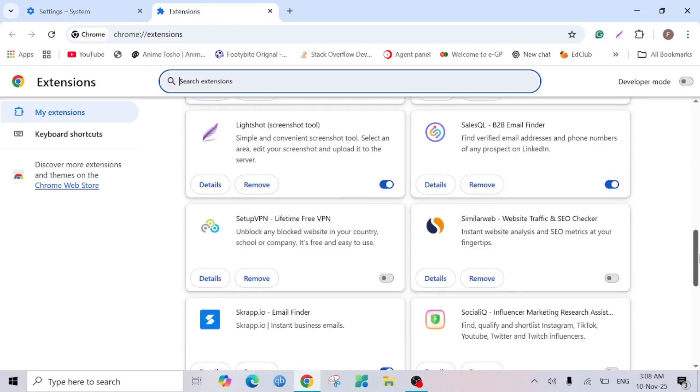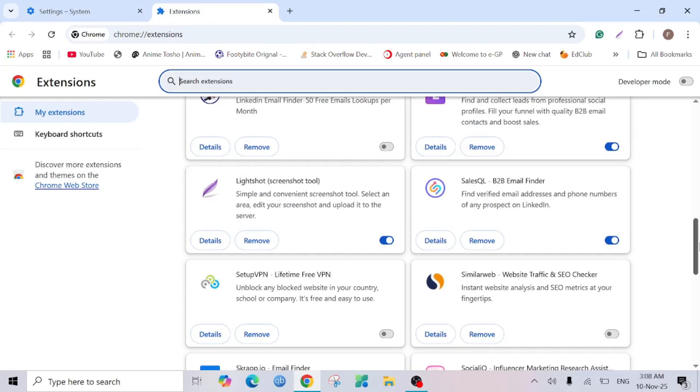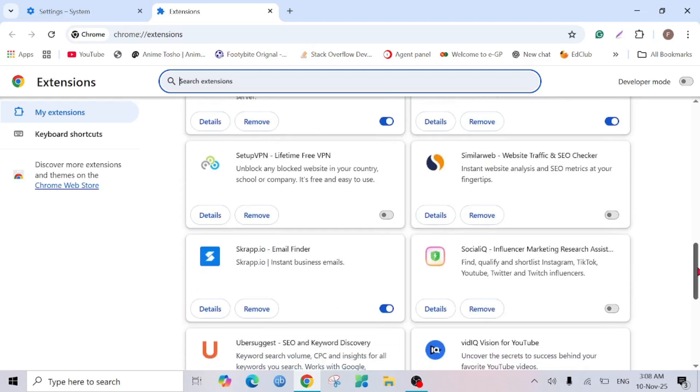Here you can see I have a lot of extensions but I don't use all of them. If you simply install and do not use them, it will automatically make your browser heavier and eat a lot of RAM. Just remove all the extensions that you don't use.